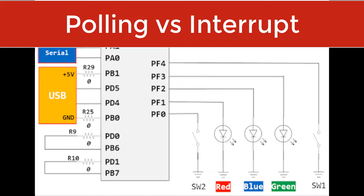In that tutorial, the TM4C123 microcontroller keeps checking the status of the push button by polling PF0 and PF4 bits of port F of TM4C123G microcontroller. This method is known as polling method.